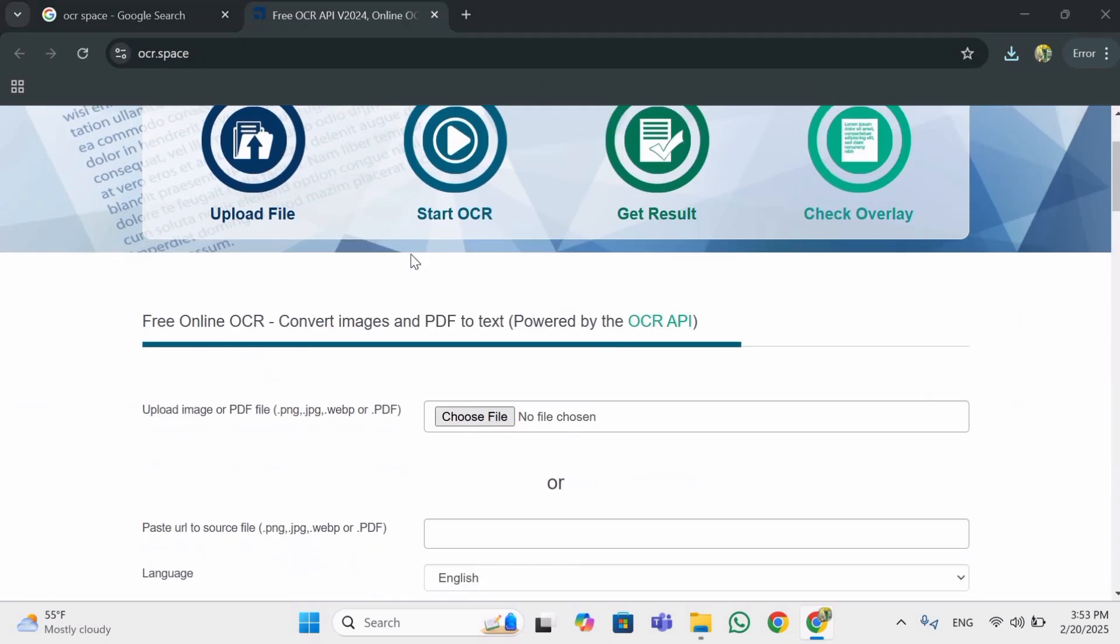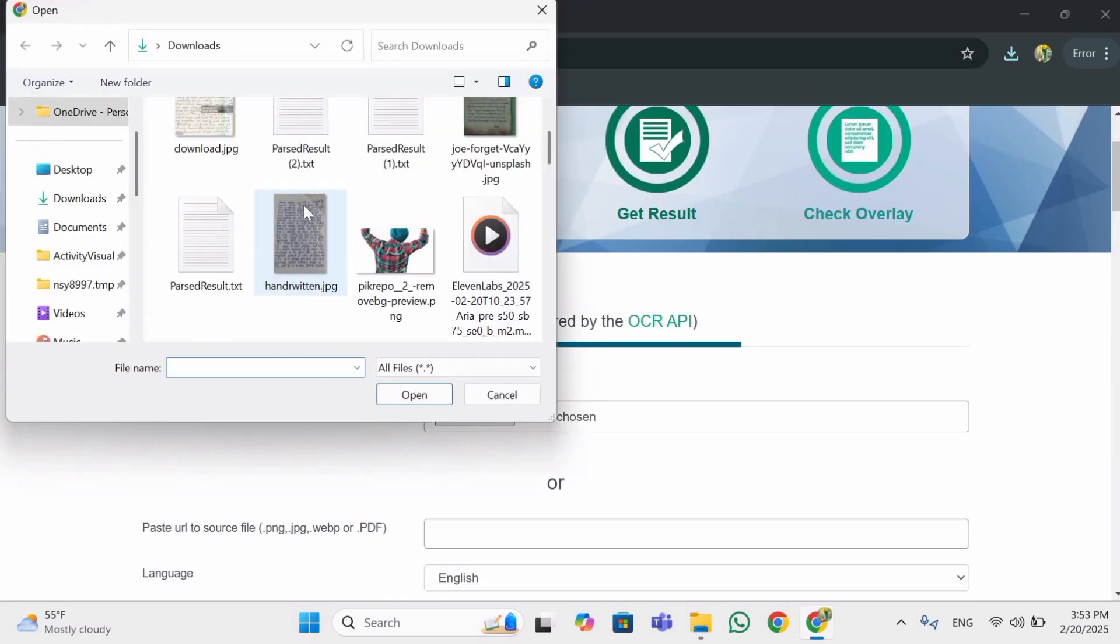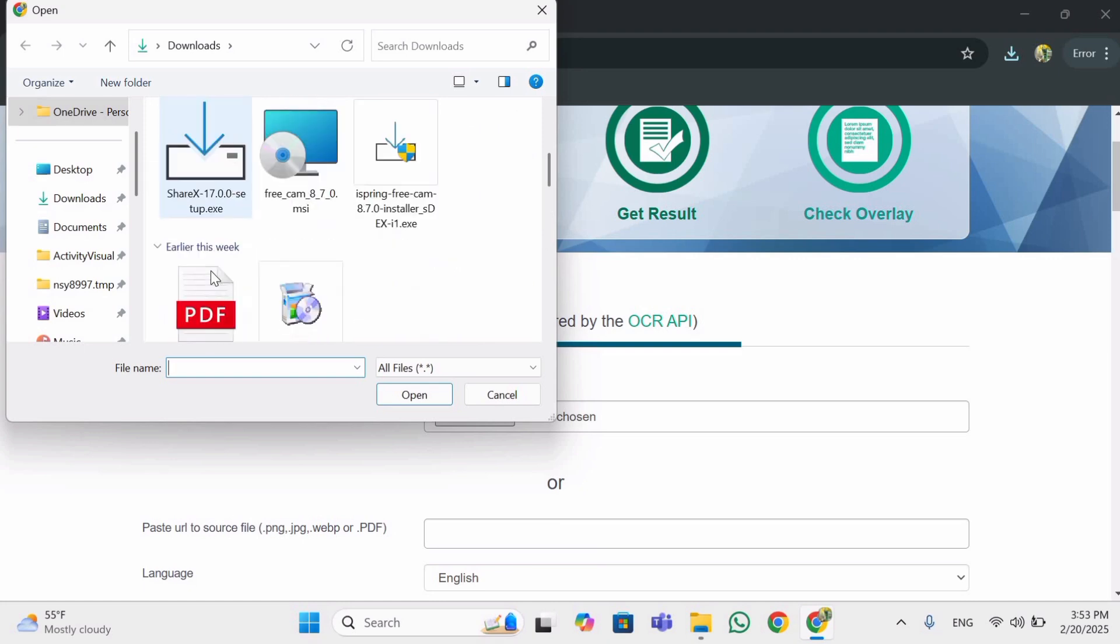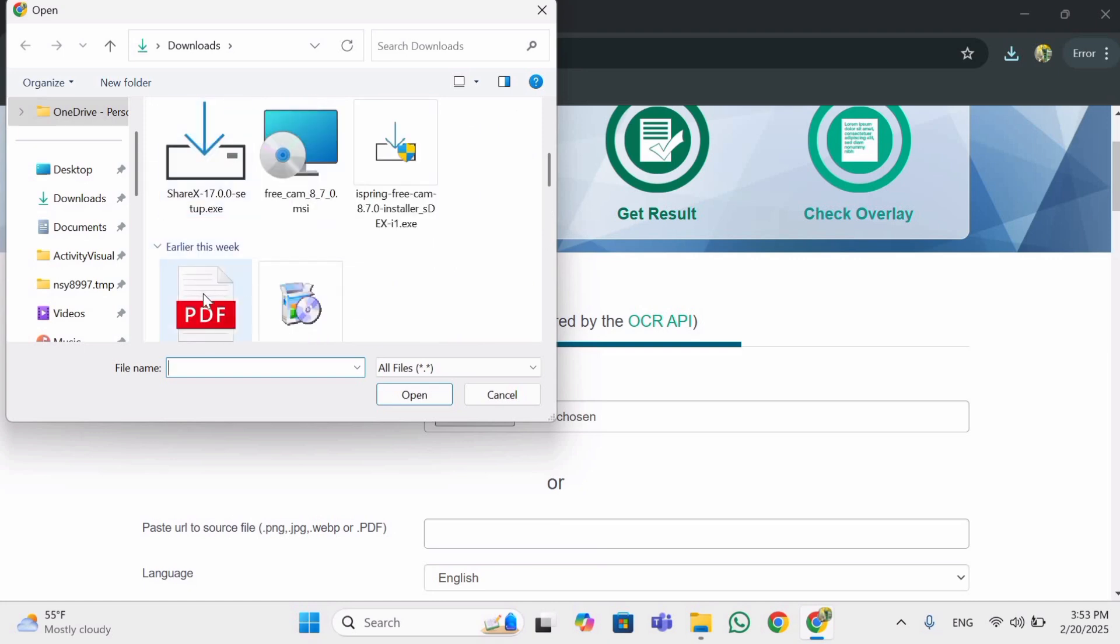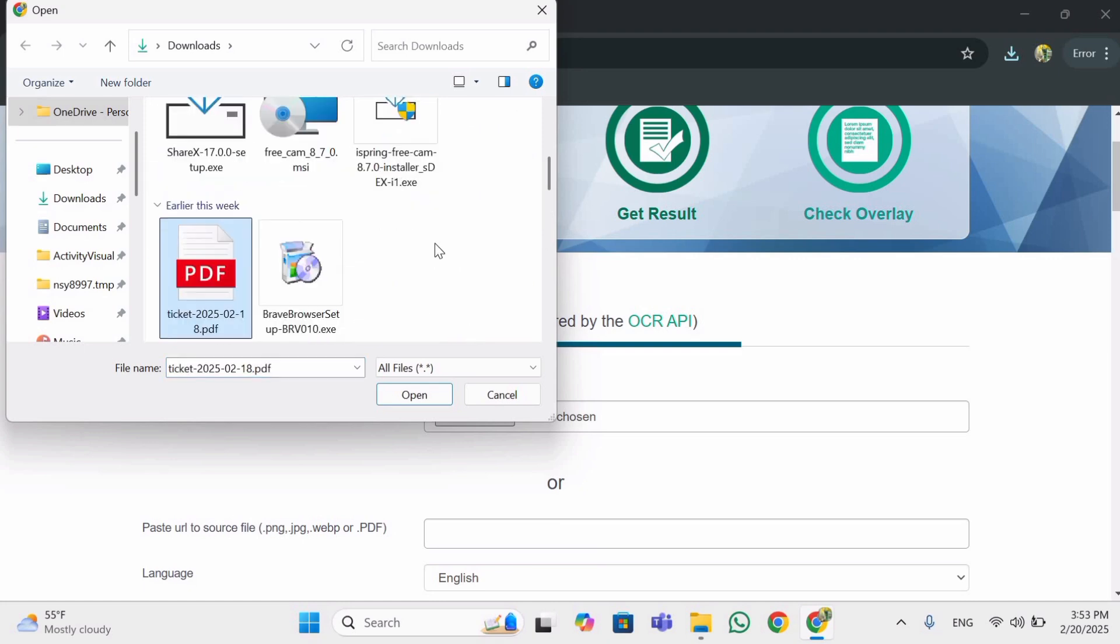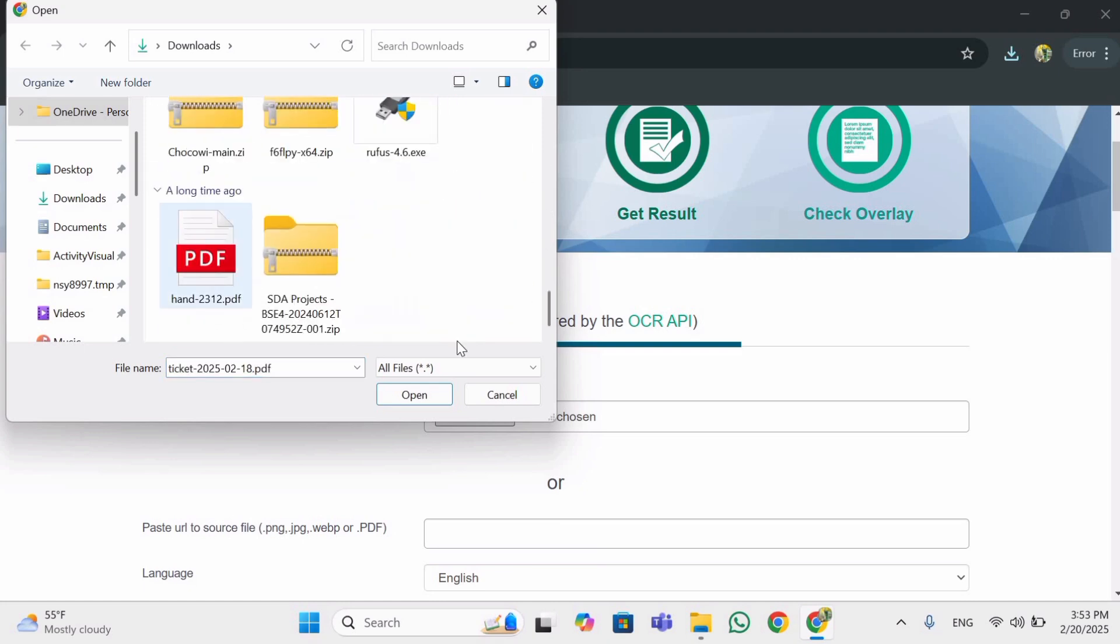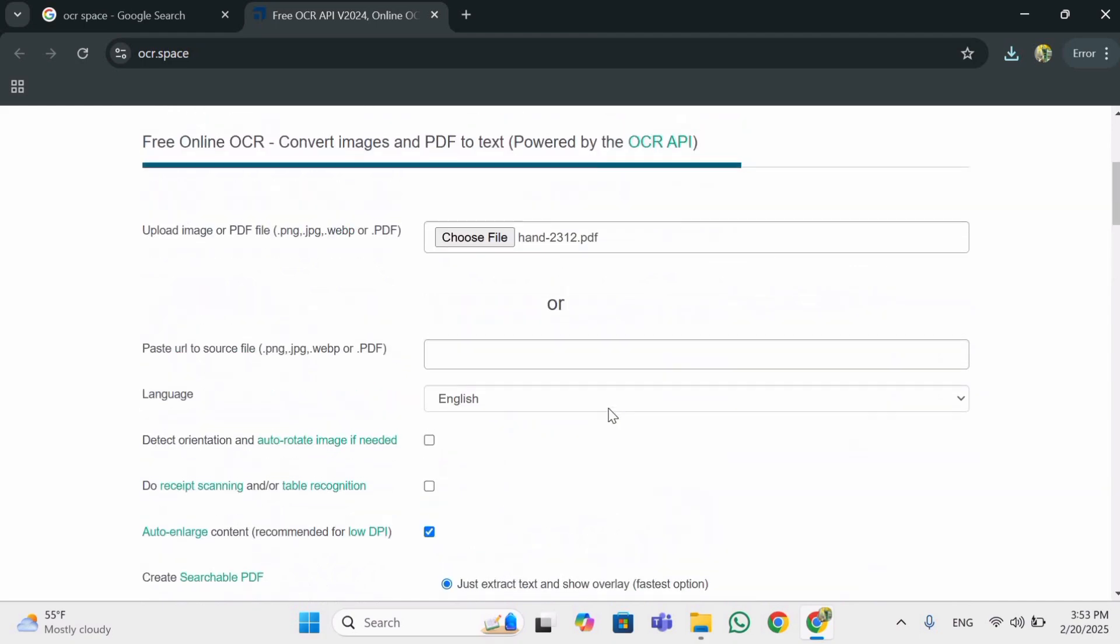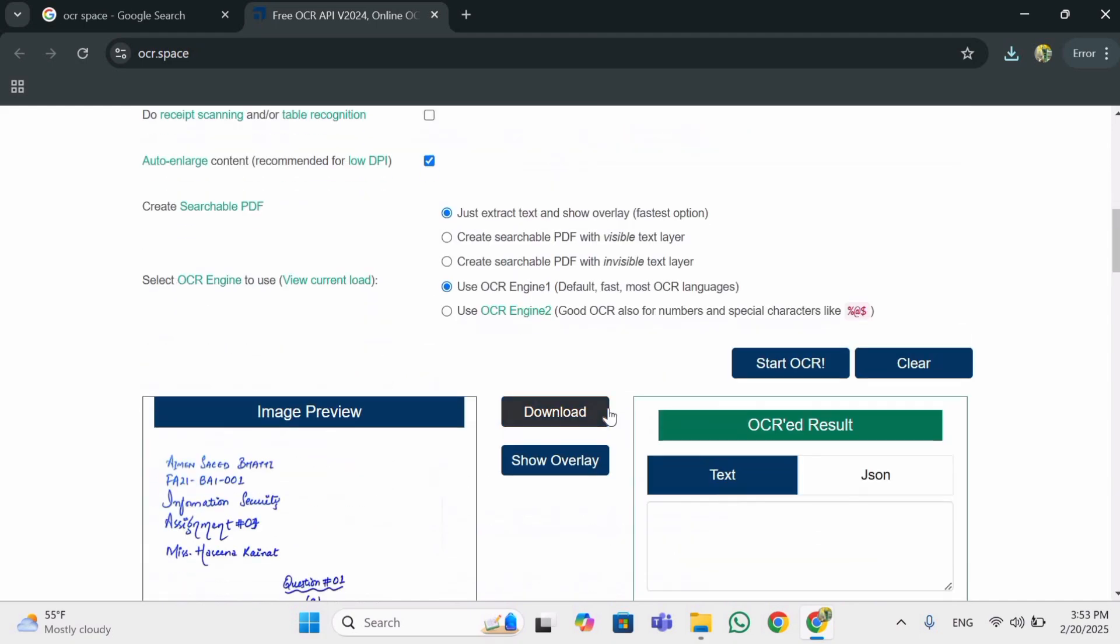Now you have to choose file which file you want to. So I want this file.